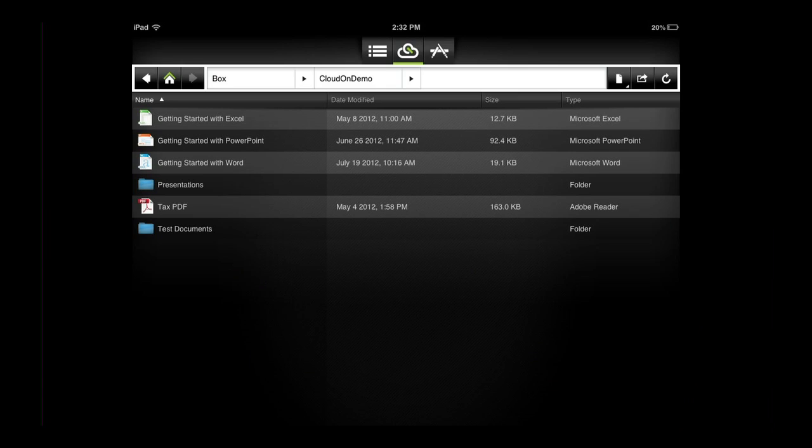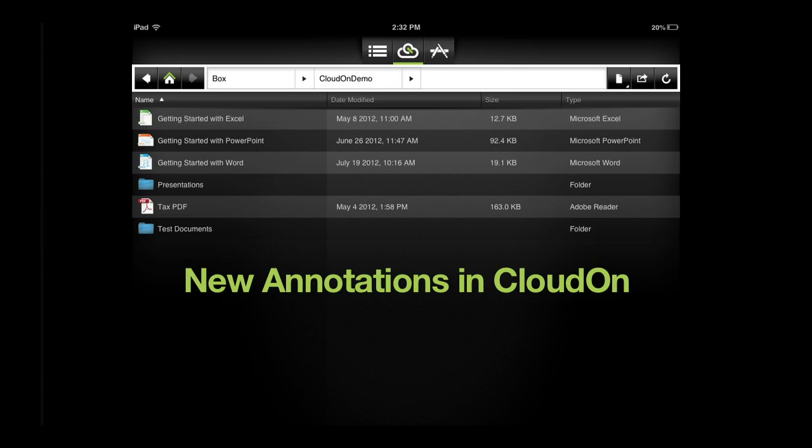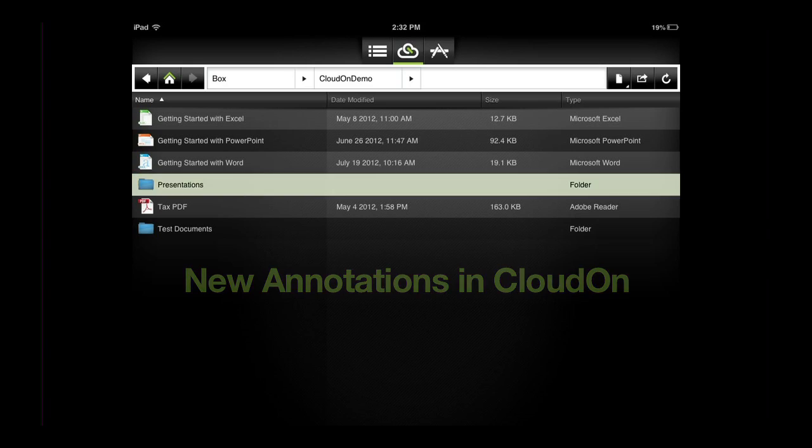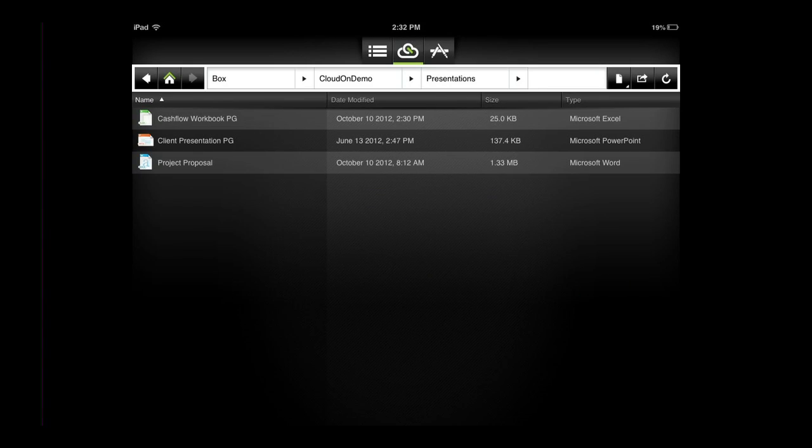Hey CloudOn fans! In this video I will demonstrate how to take advantage of the new Annotations feature in CloudOn.